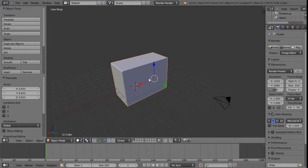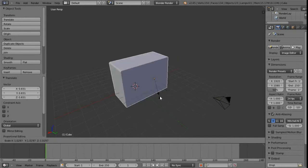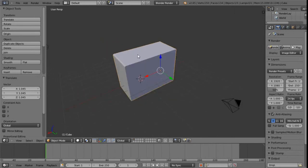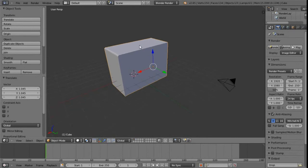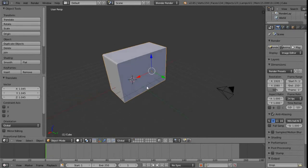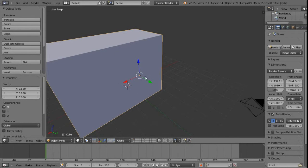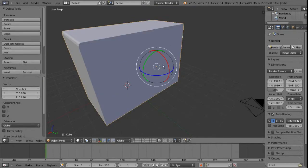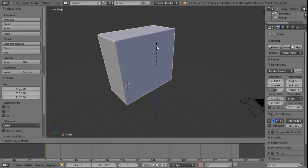So if we try that in the viewport: G to grab or translate, R to rotate and S for scale — those are essentially the basics of moving. If you click on the arms of the gizmo we can start to move it along an axis, and in the very center we can move it freeform in translate mode. In scale mode we can scale in all directions by clicking the very center, or specify an axis.